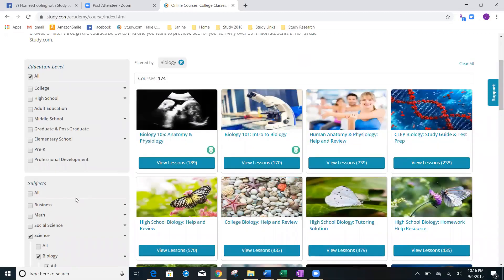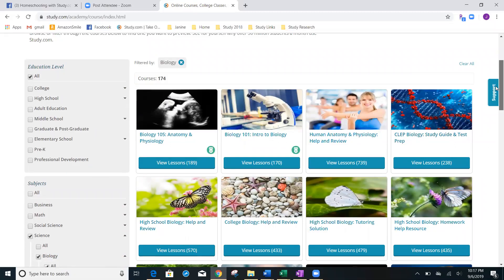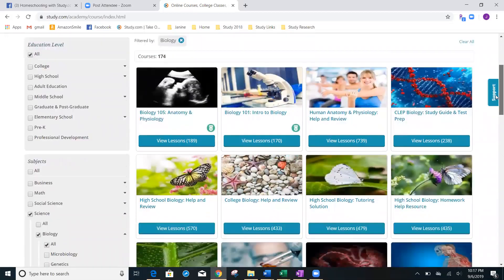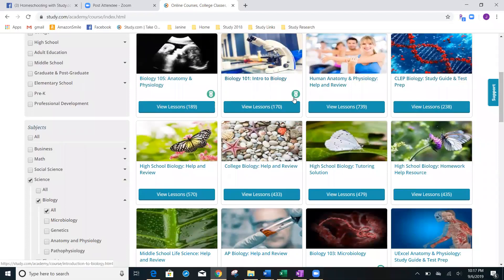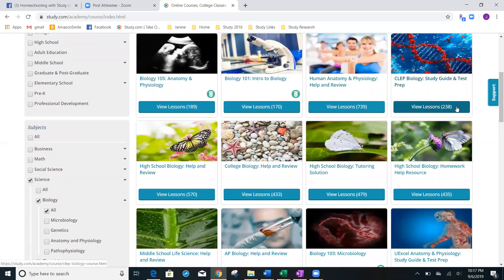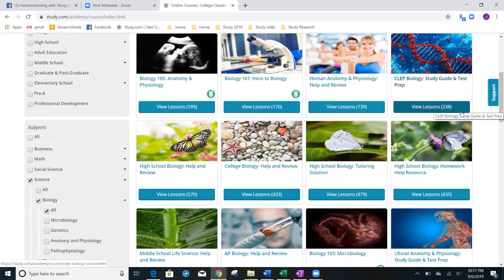You can see that there are 174 classes. They are all great classes. You're going to see that the biology 101 here is 170 lessons. So, maybe the CLEP biology has a lot more flashcards, a lot more test prep involved included in there. So, you're going to see all of these different options.